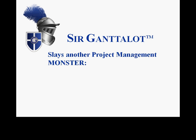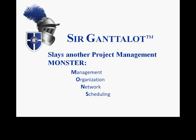This presentation is part of a series on YouTube where I aim to provide you with tools, techniques, tips and tricks for slaying those project management monsters that plague us on a daily basis. MONSTER is my acronym for Management, Organization, Network, Scheduling and Tracking Error.